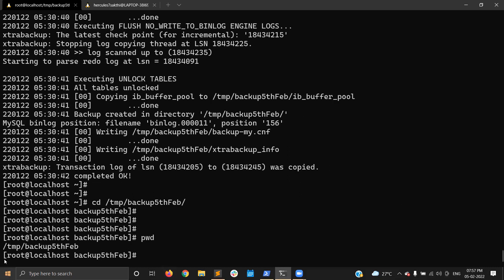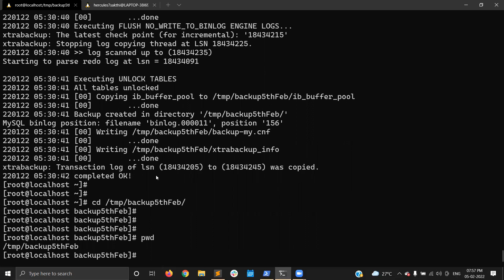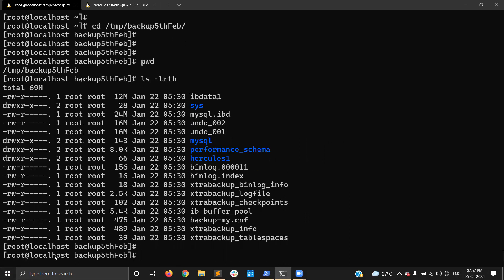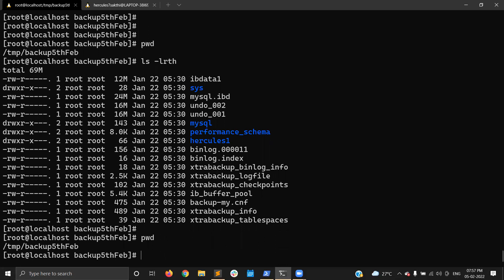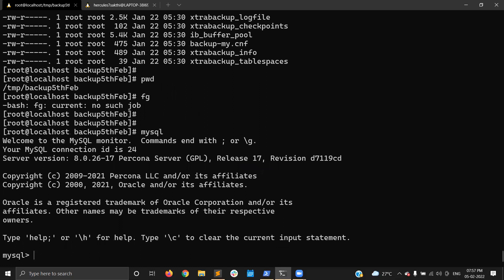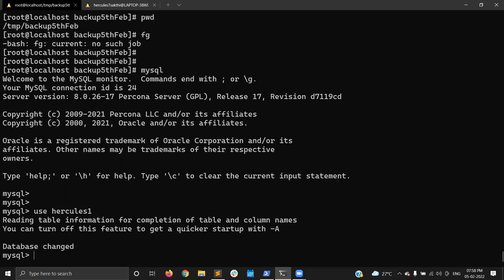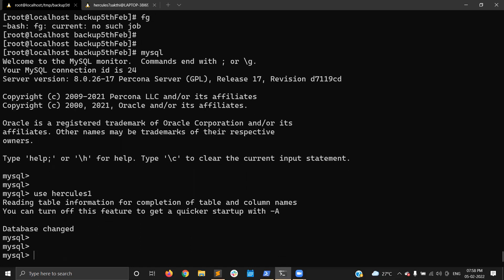My backup is now completed. You can see the backup is fine and completed. Now let's move on to the scenario.